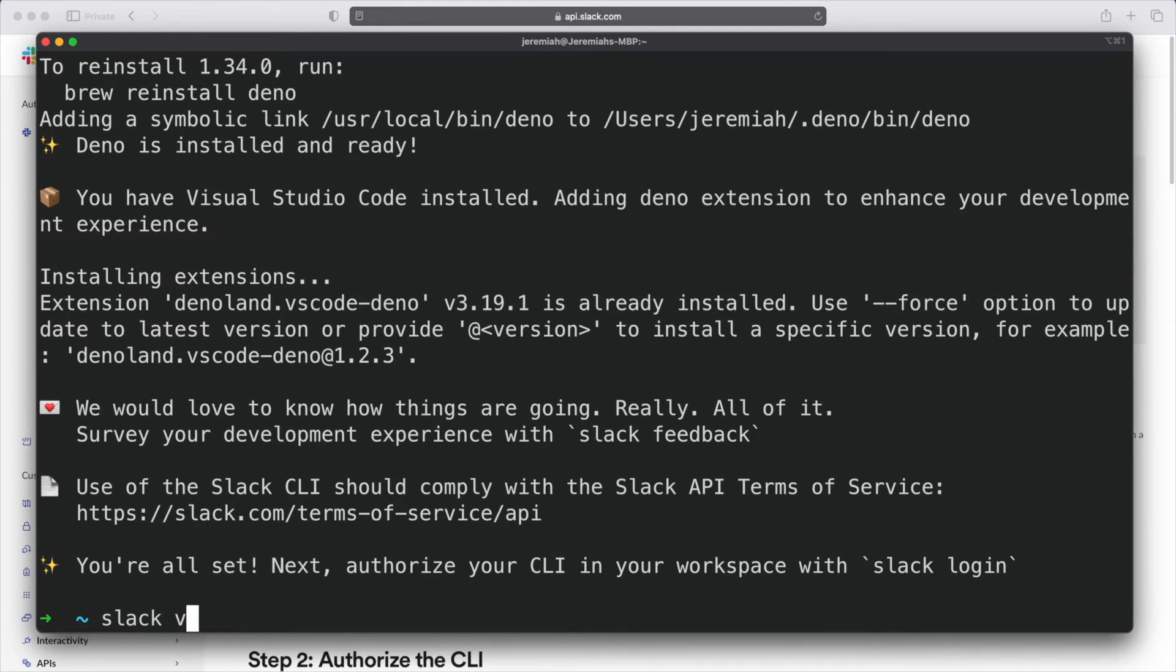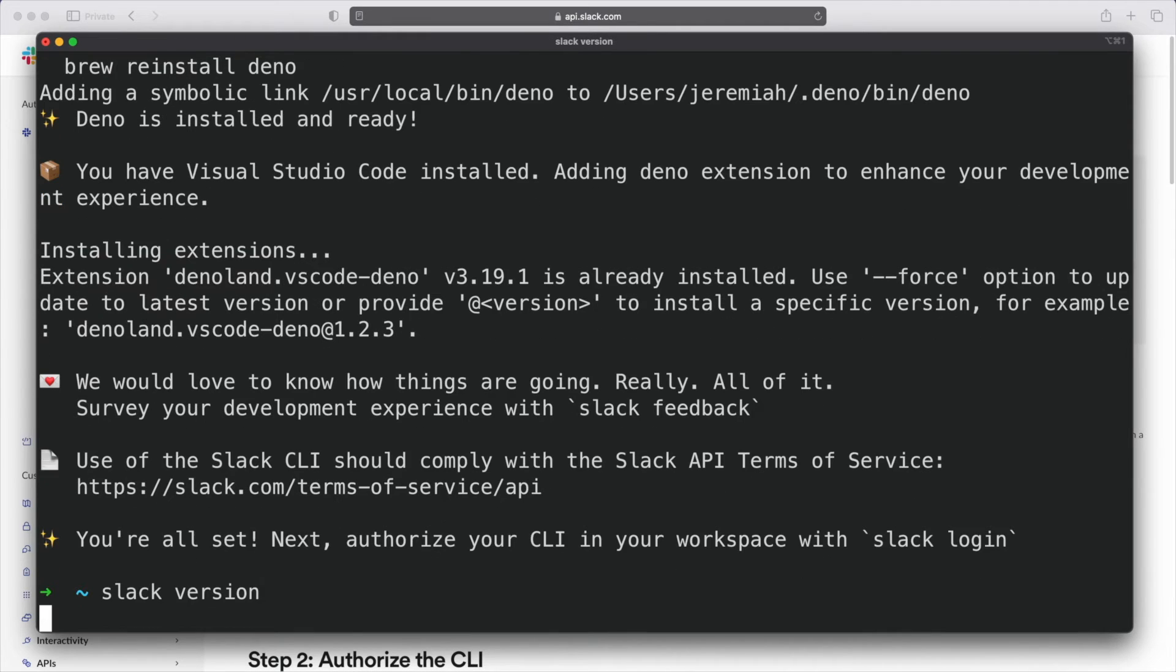When the process is complete, you can ensure that you're running the latest version of the Slack CLI by typing the command slack version.